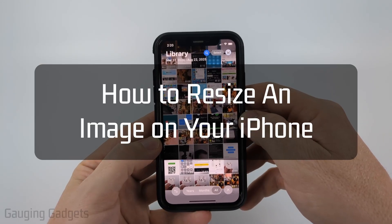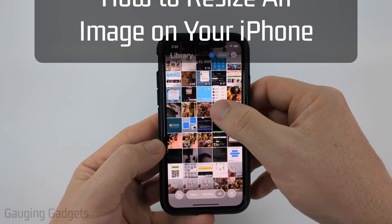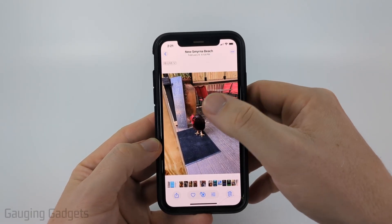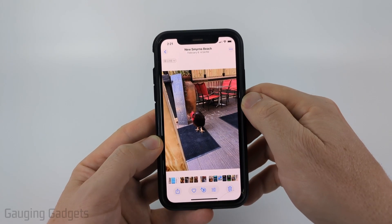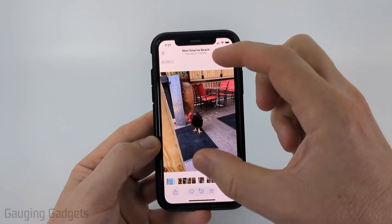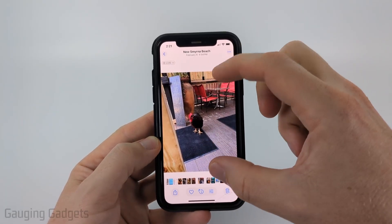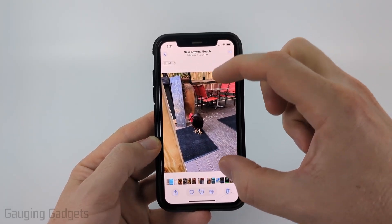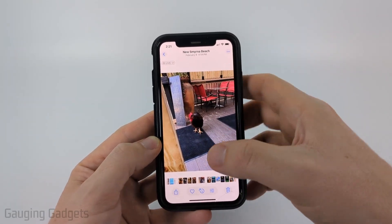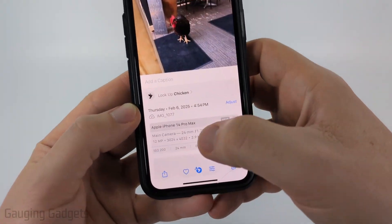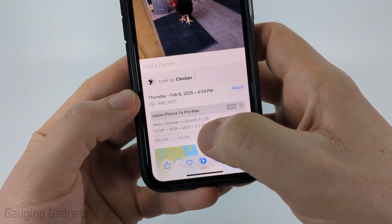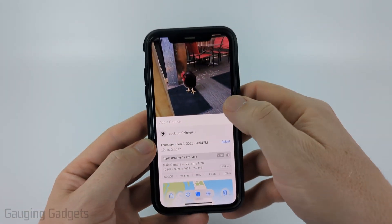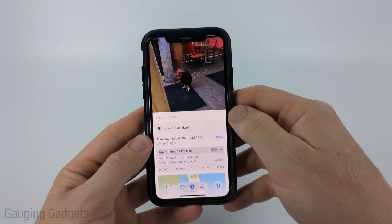How to resize an image on iPhone. In this video, I'm going to show you how to easily resize an image on your iPhone without cropping it. You'll have the entire image — it'll just be smaller, so it's not the full dimensions and size of the original photo.